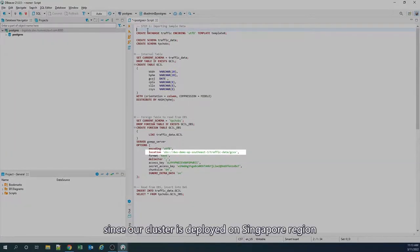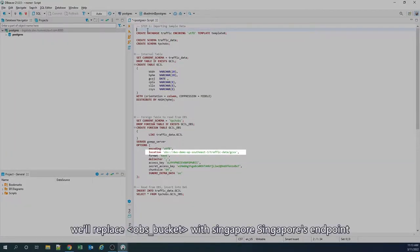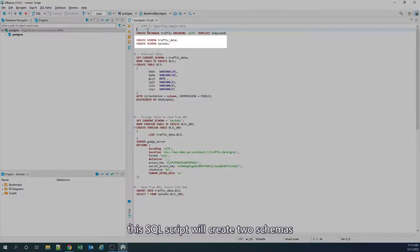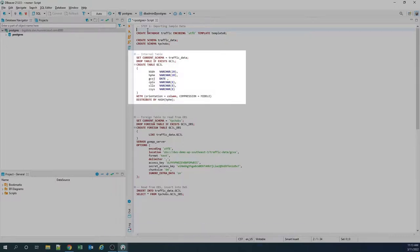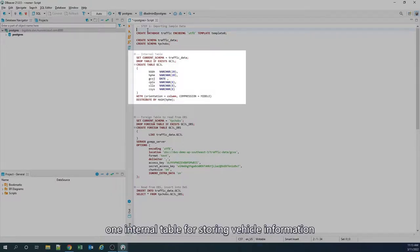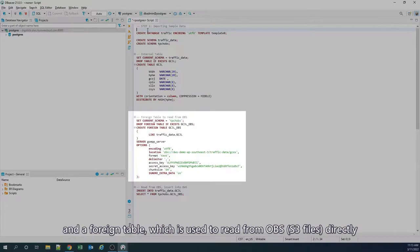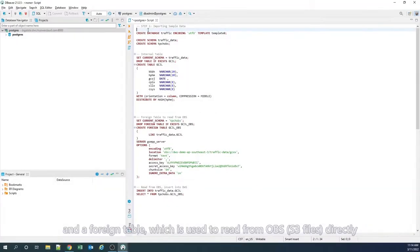Since our cluster is deployed on Singapore region, we replace OBS bucket with Singapore endpoint. As a summary, this SQL script will create two schemas: one internal table for storing vehicle information, and a foreign table which is used to read from OBS directly.